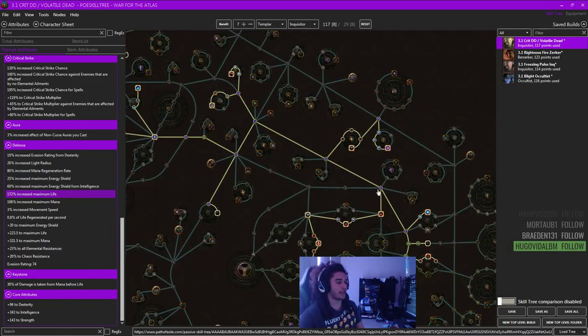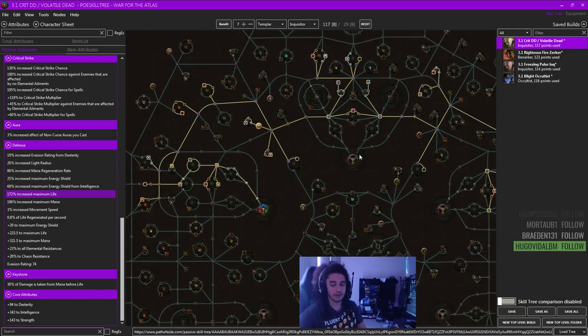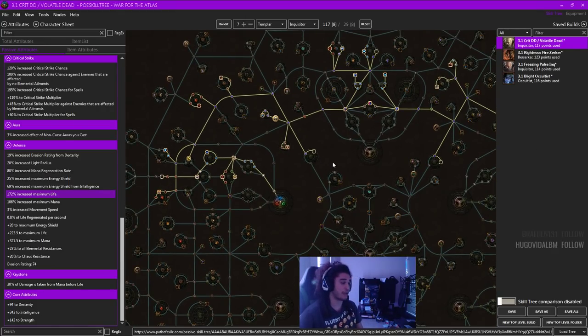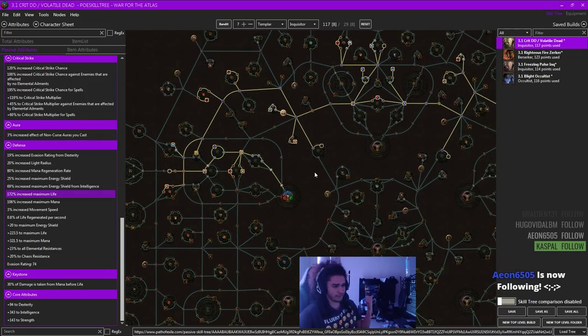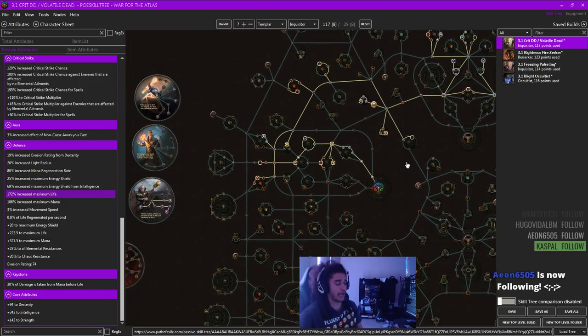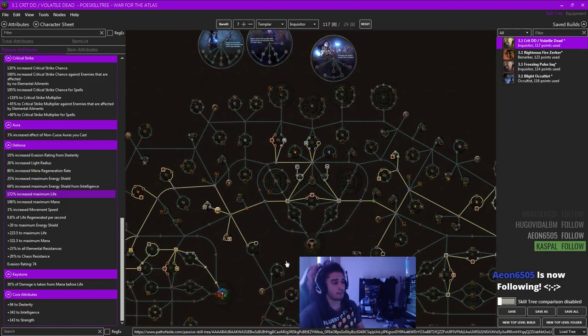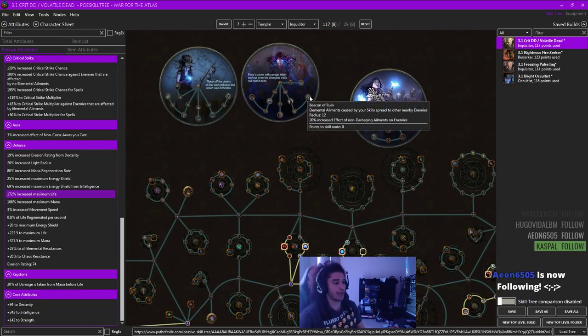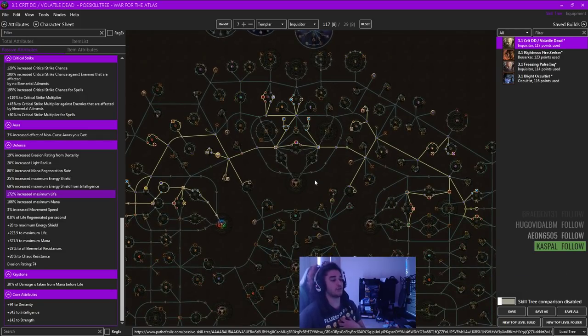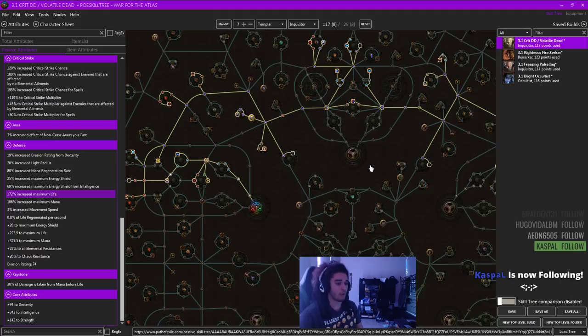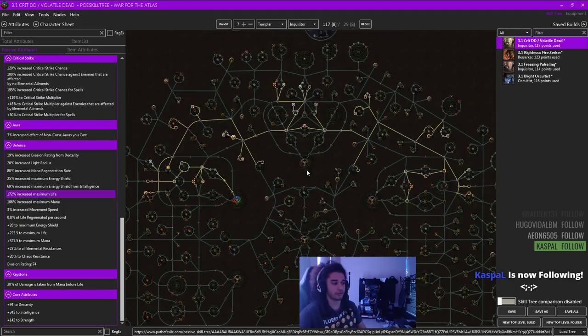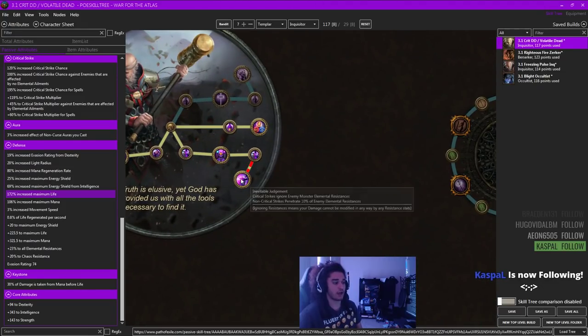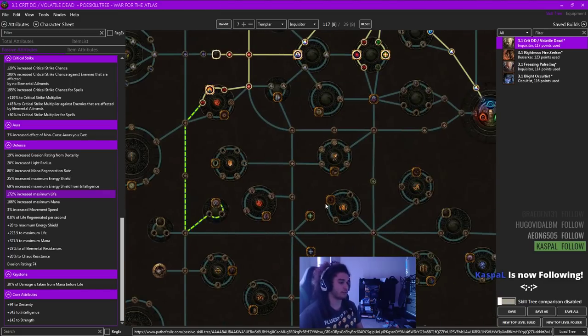First off, I want to go ahead and show you guys the passive tree. One of the first things to note is that I will be helping Alira. Whenever I play a crit Mind Over Matter build, I pretty much always help Alira as the bandit because it gives flat mana regen along with elemental resistance and critical strike multiplier. You could also choose to play this build as an Elementalist, but I'm going to kind of play something that I'm more comfortable with, which is more of like an initial hit Inquisitor themed around critical strikes and inevitable judgment.